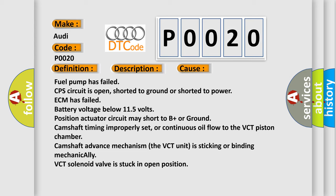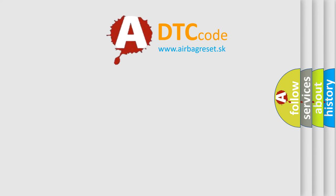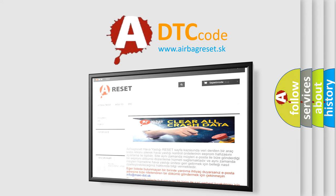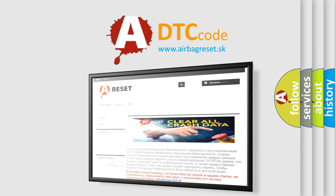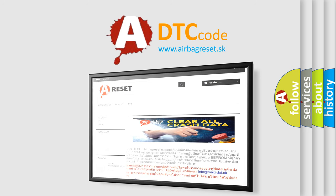The Airbag Reset website aims to provide information in 52 languages. Thank you for your attention and stay tuned for the next video.